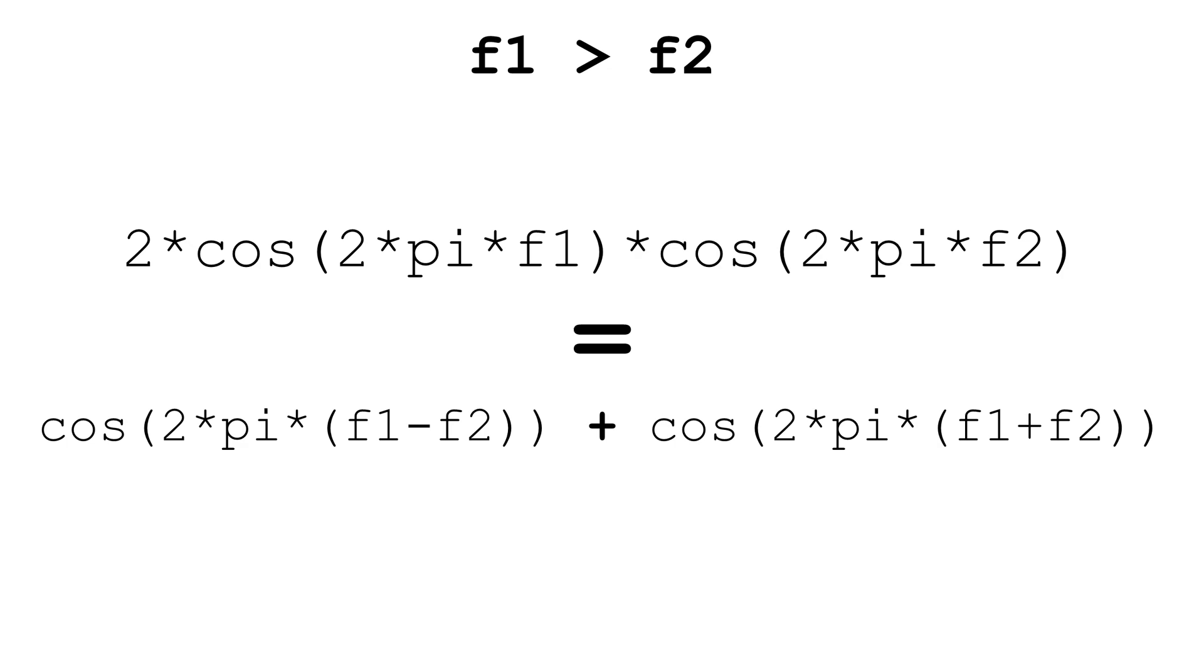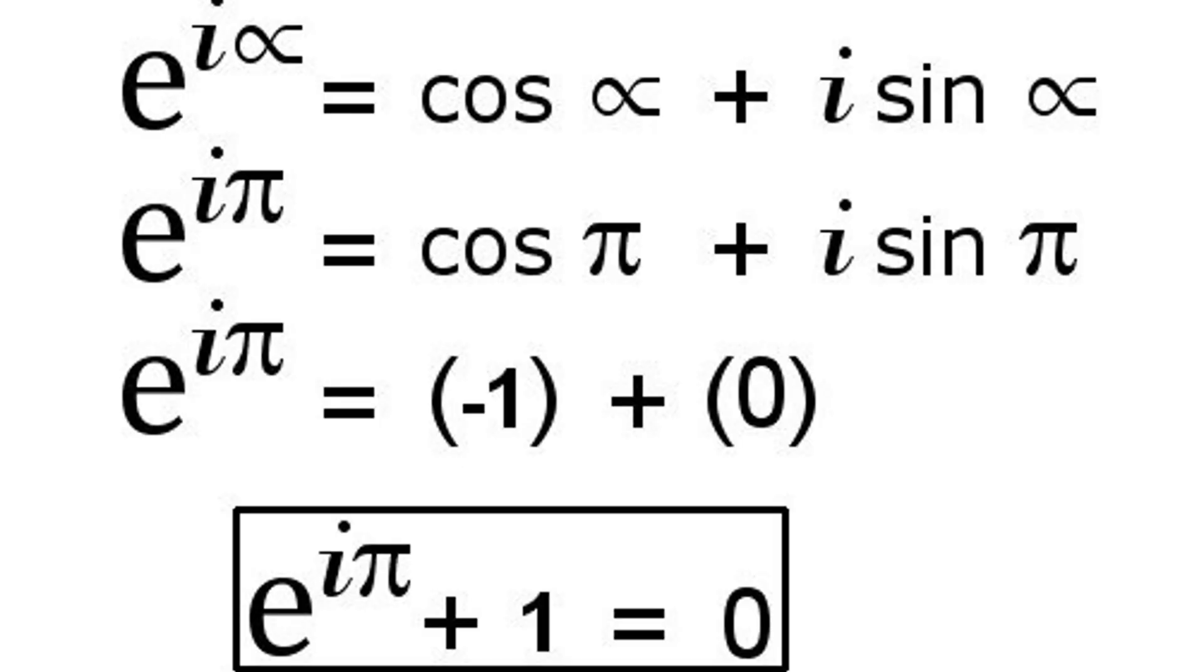You may know this as the trigonometric product-to-sum identity, but even if you are not familiar with this, the equation can be proven with relative ease by just making use of a little black magic, I mean, Euler's identity, and algebra.